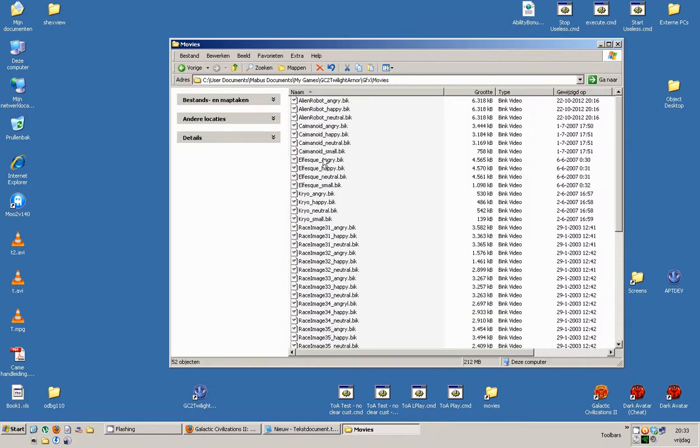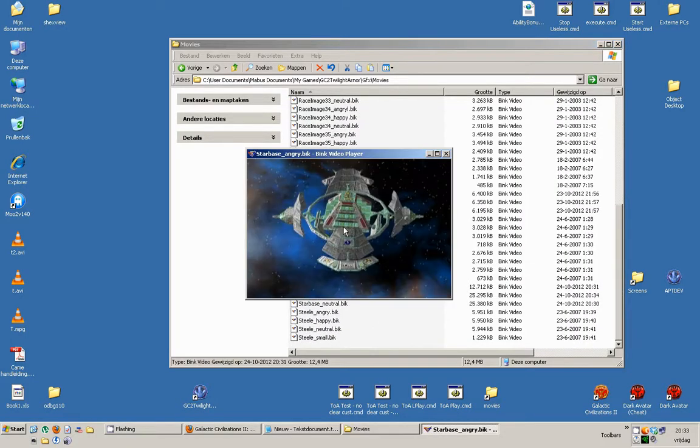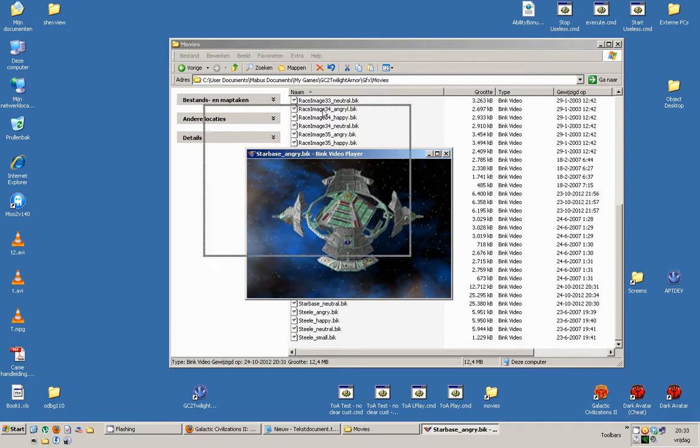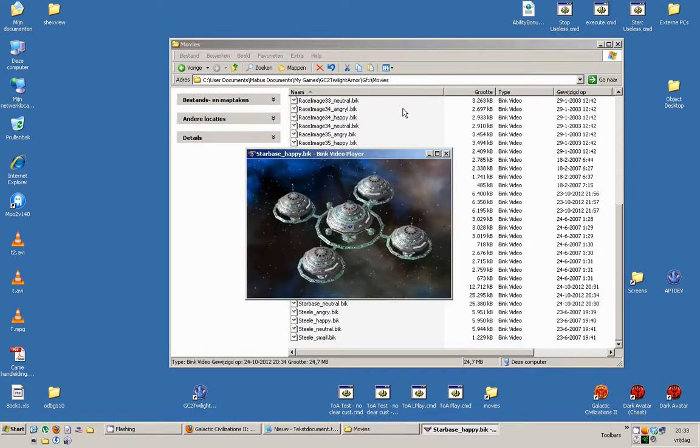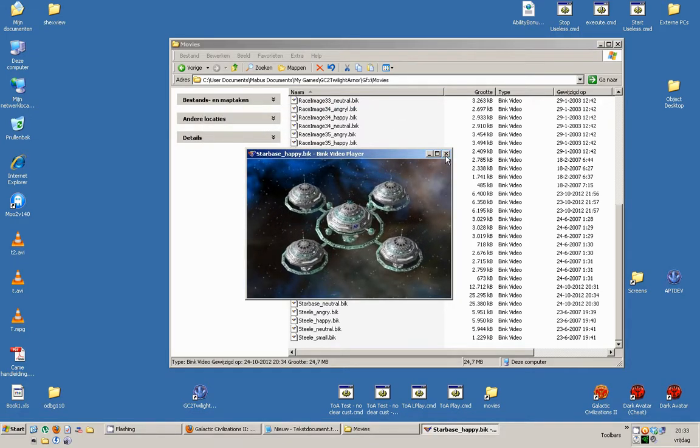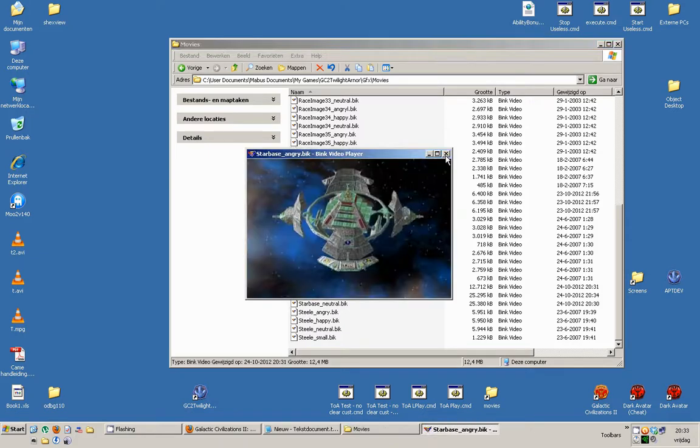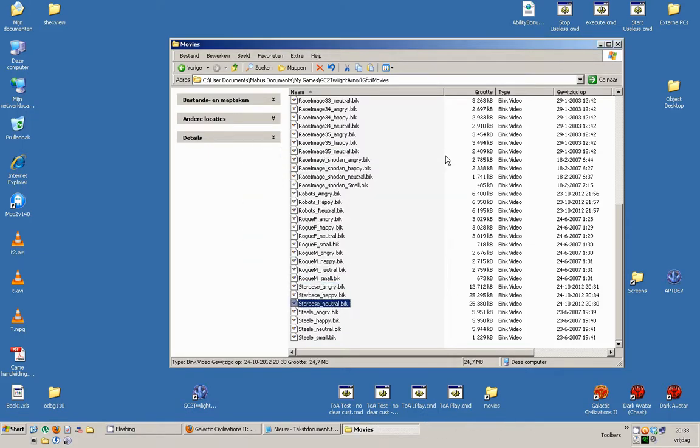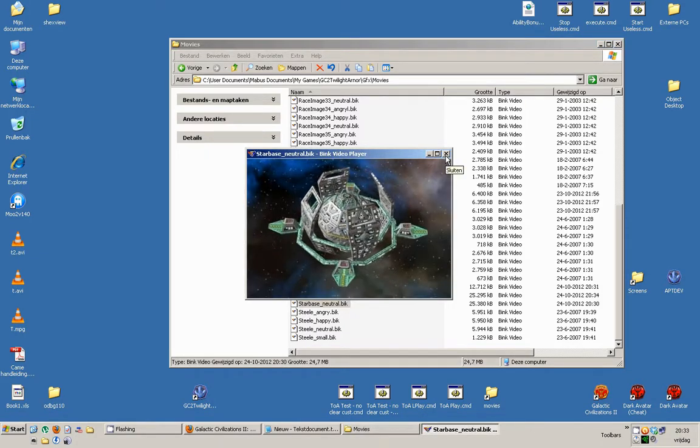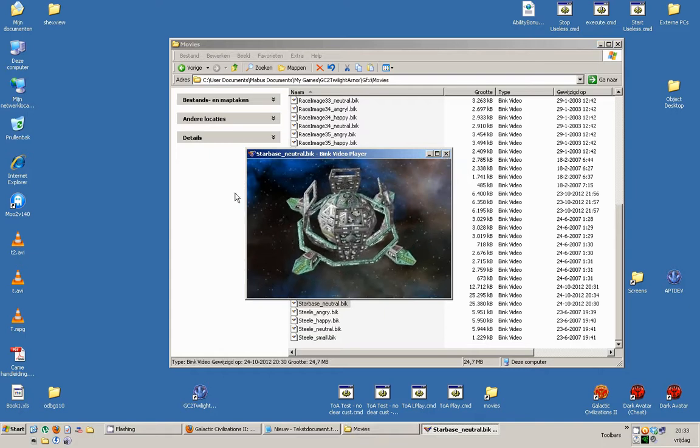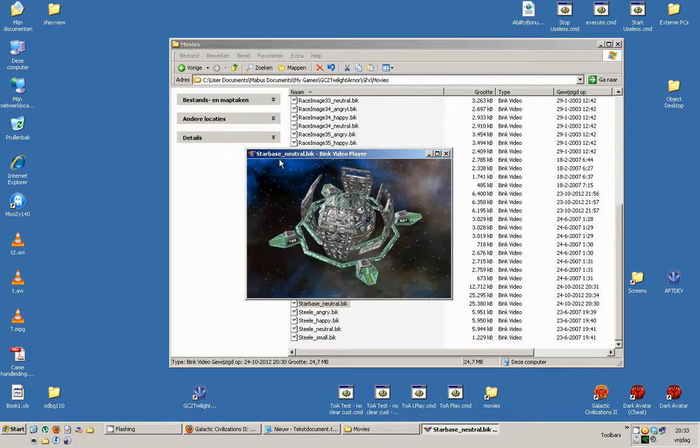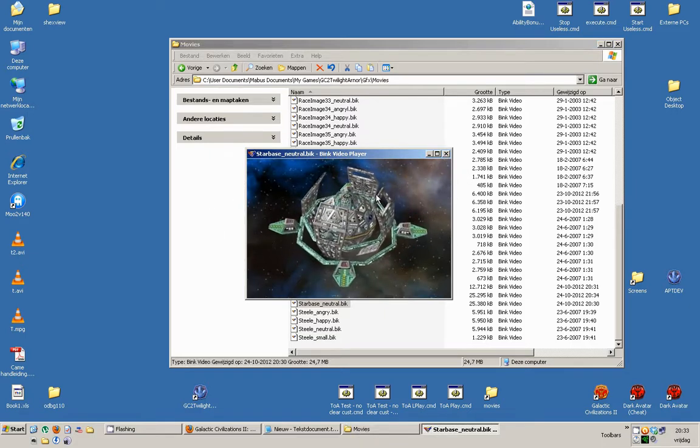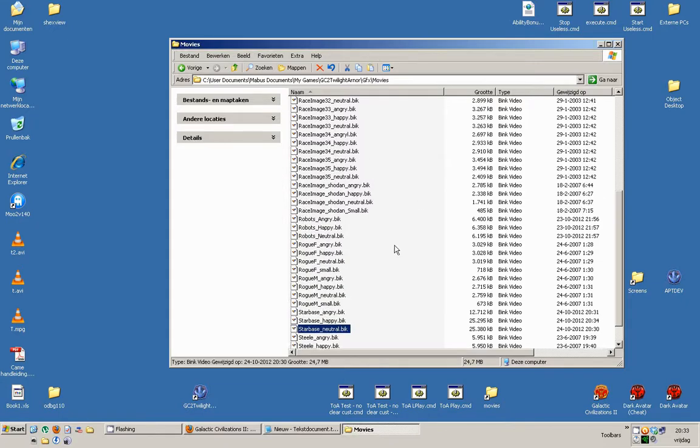For example, the Starbase animations look like this. And this. And of course you can add any effect you want. It doesn't matter, as long as it's a proper and good look.